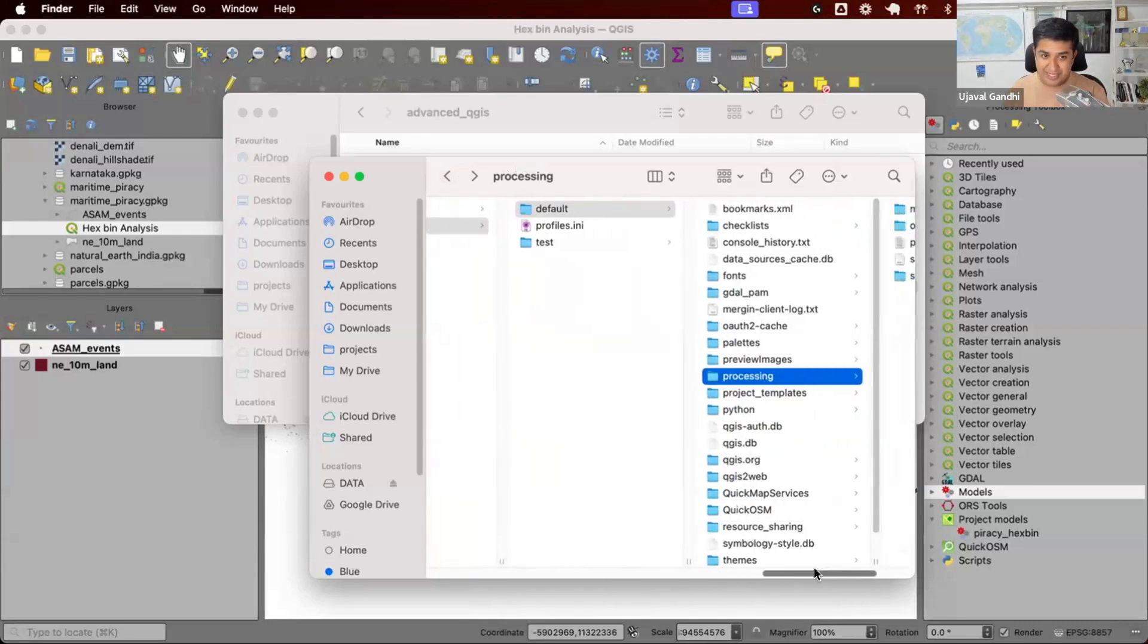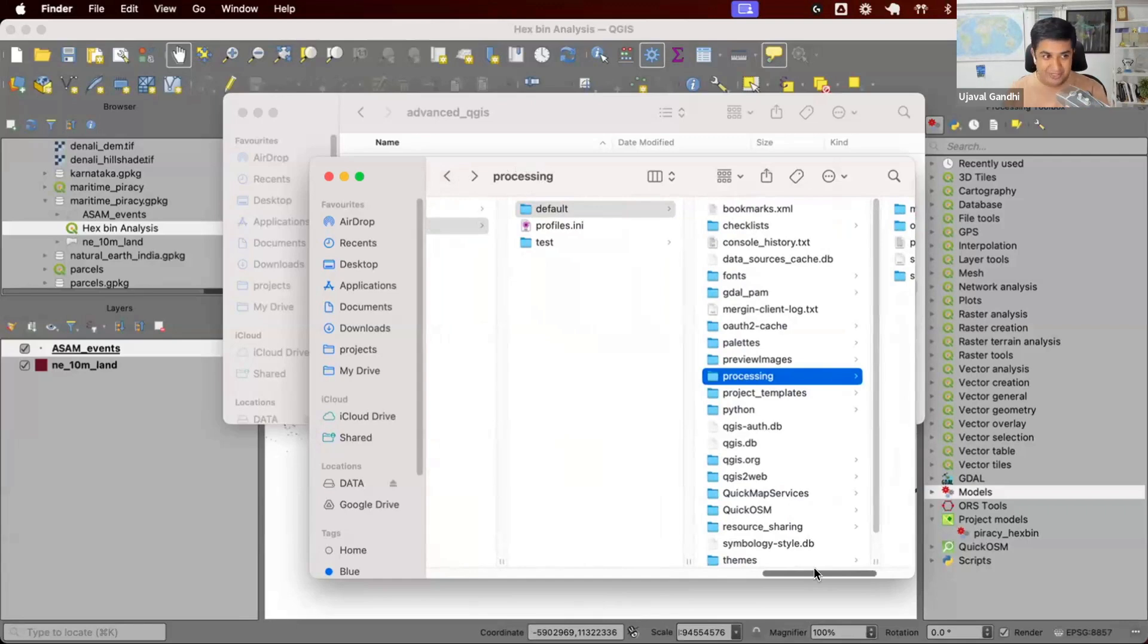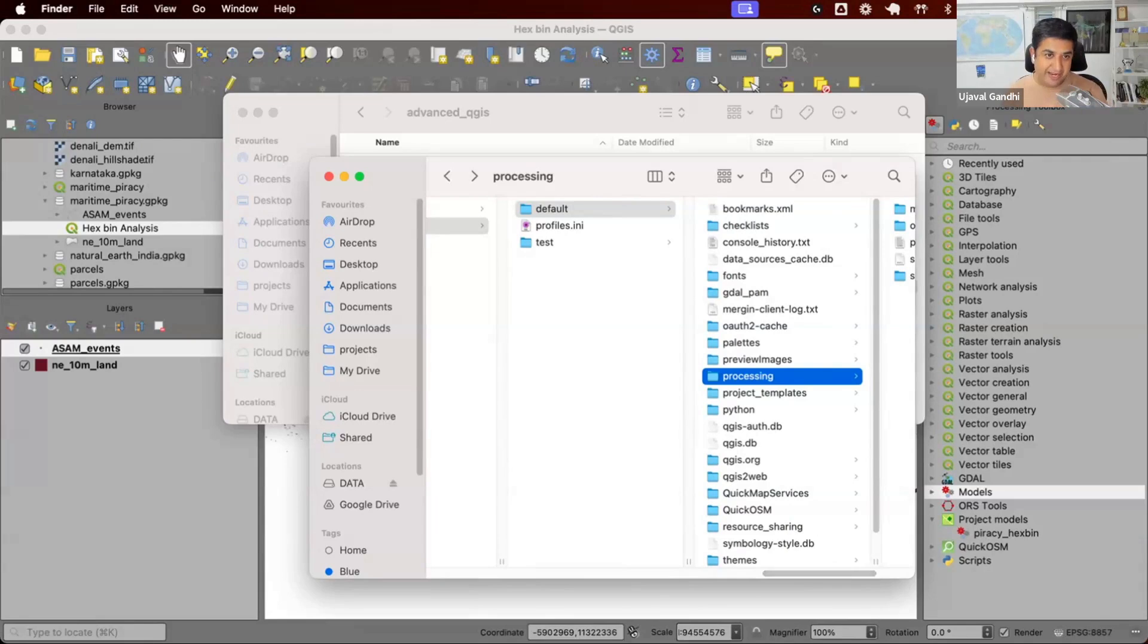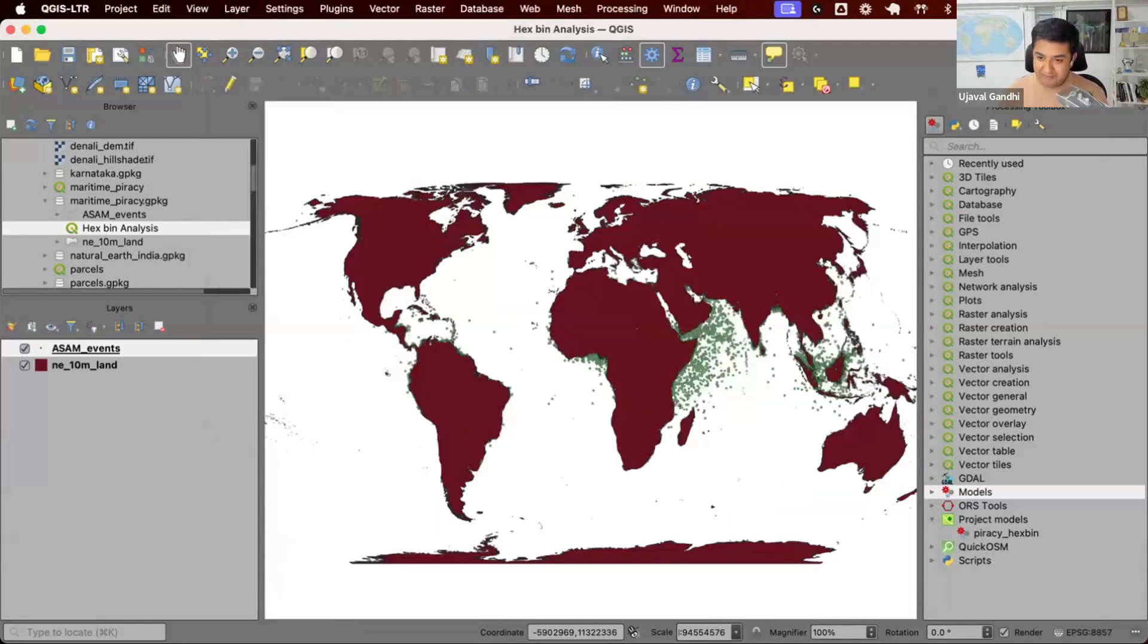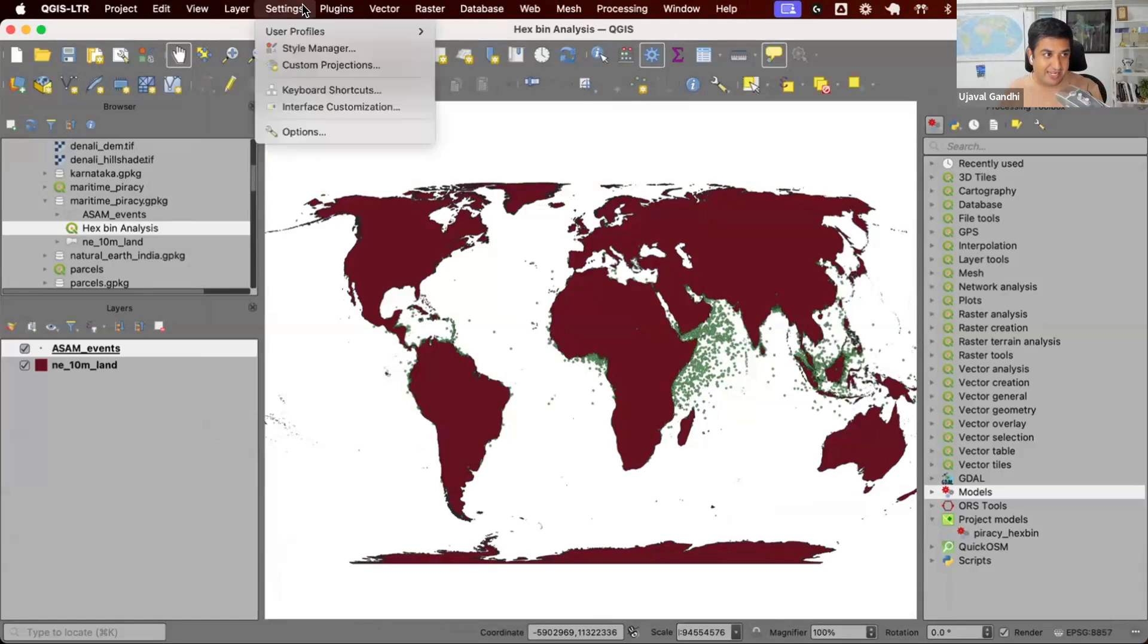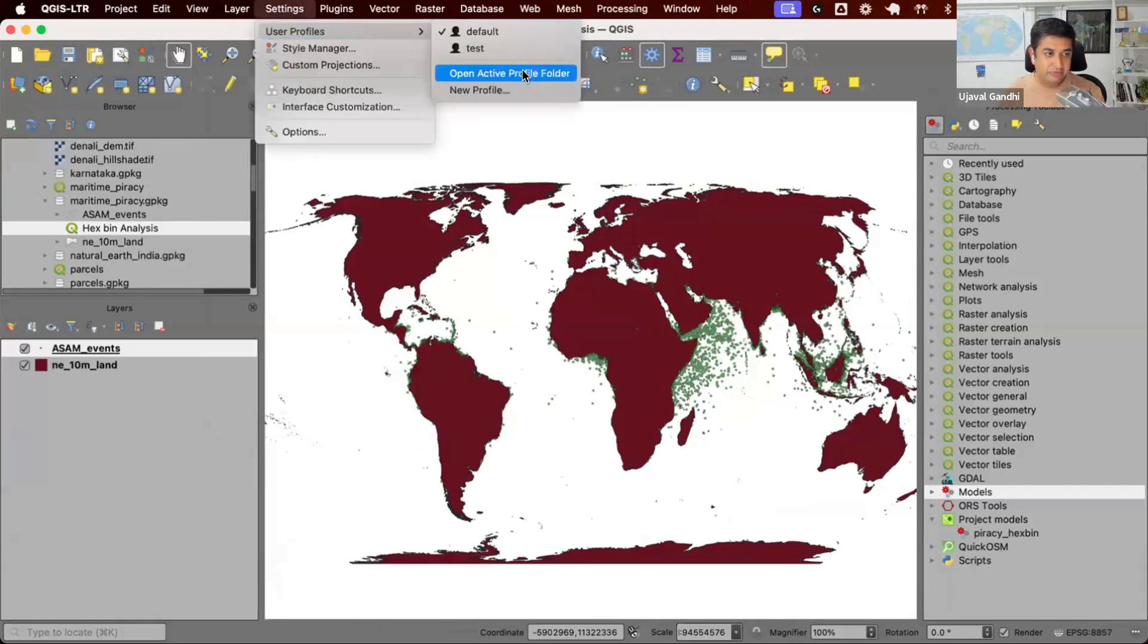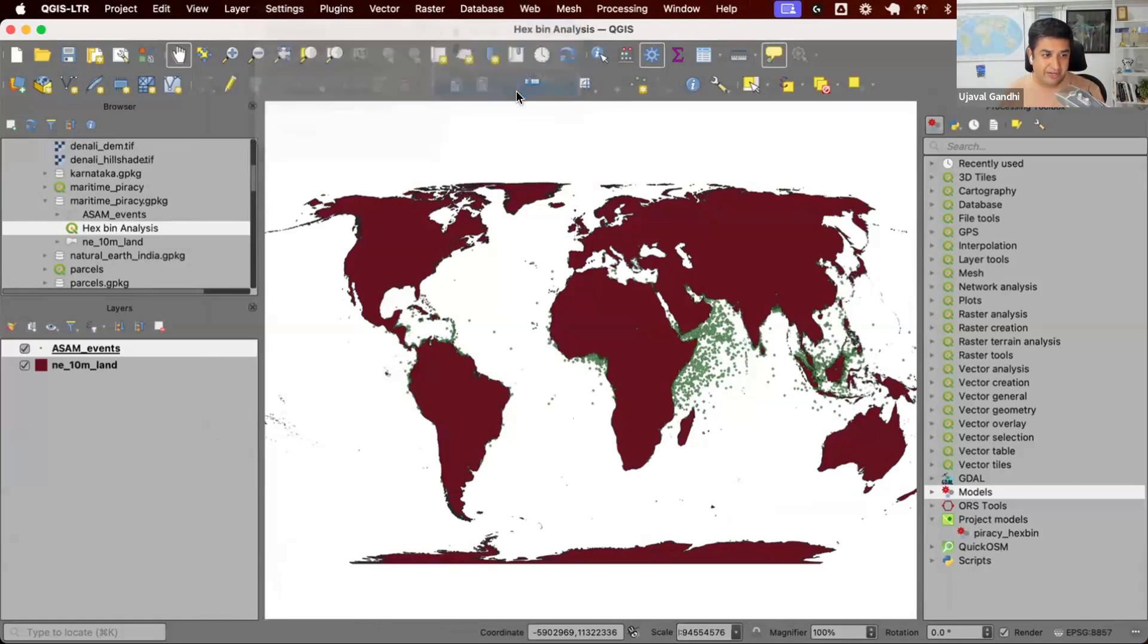Sometimes people say my QGIS is misbehaving, I will reinstall QGIS. Well, nothing will change because if you reinstall QGIS, it's still looking at the settings from this old folder. So if you find your QGIS misbehaving or something wrong, and you want to go back to your factory settings, always go and say settings, user profile, new profile. Create a new profile.